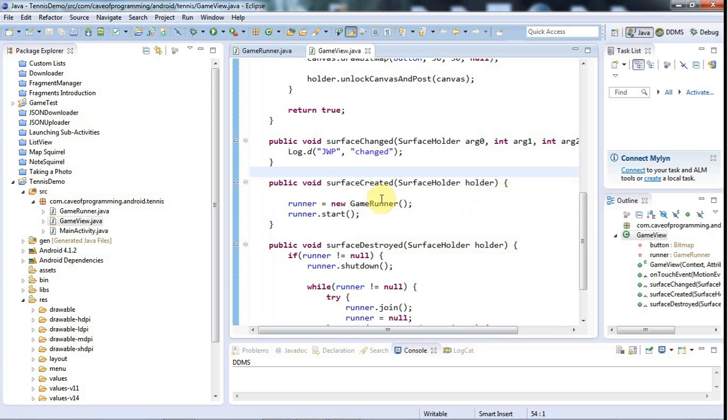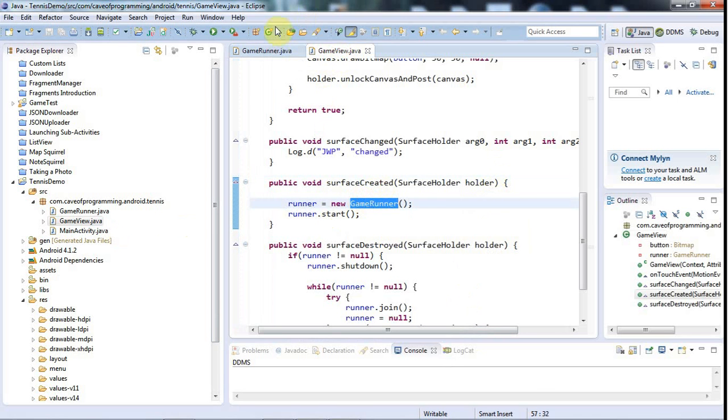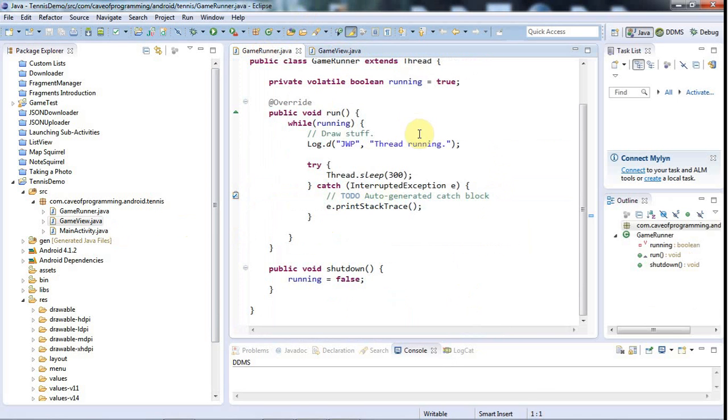At the moment I've got this game view class here and I've got a game runner which deals with the multi-threading aspect, a kind of game loop that deals with running stuff at the right time.